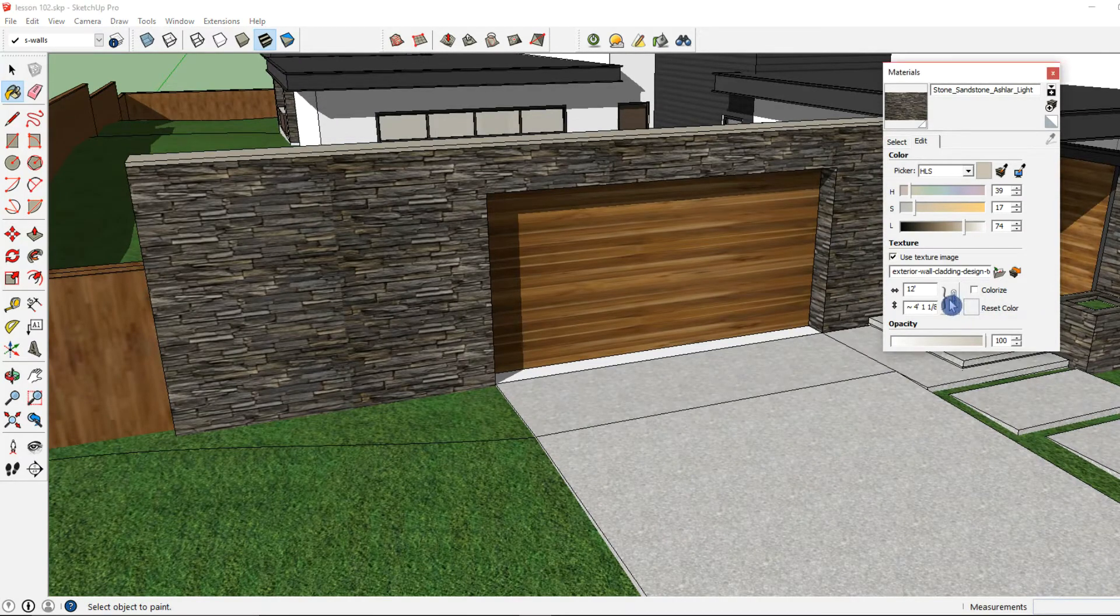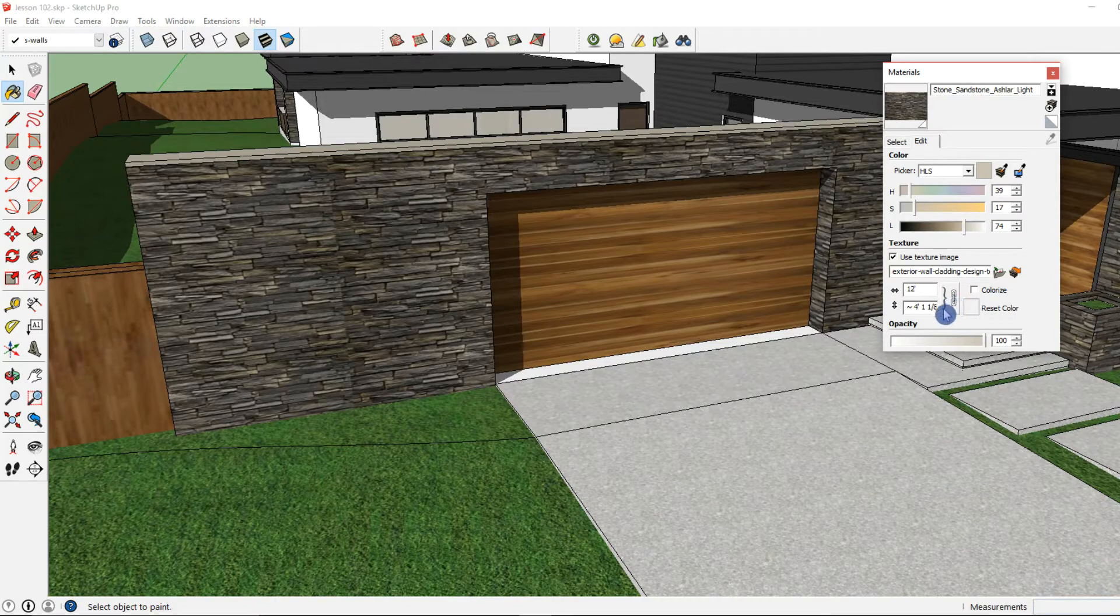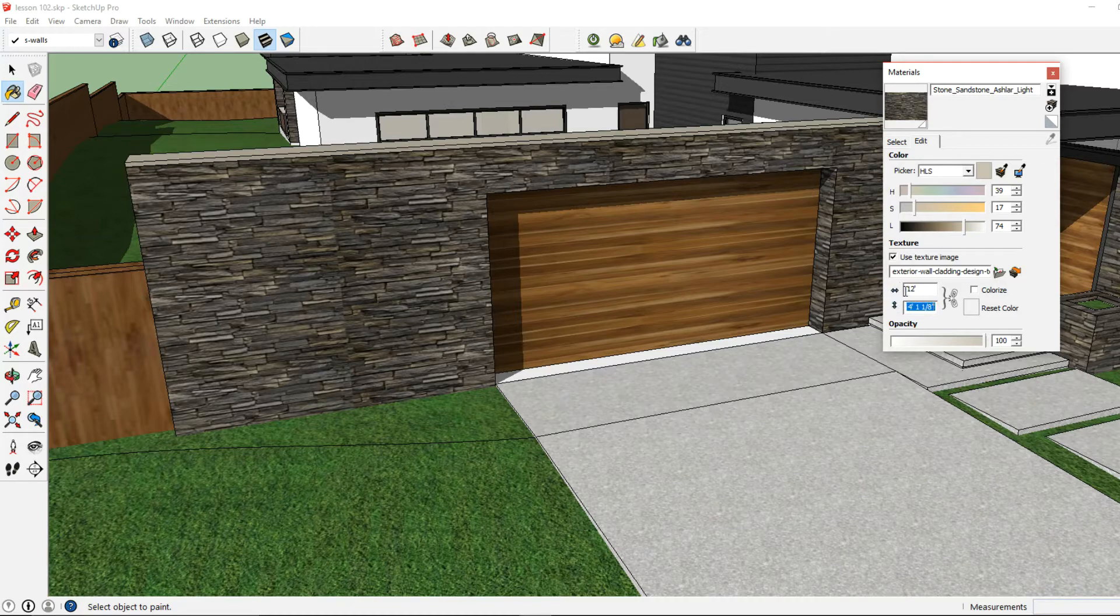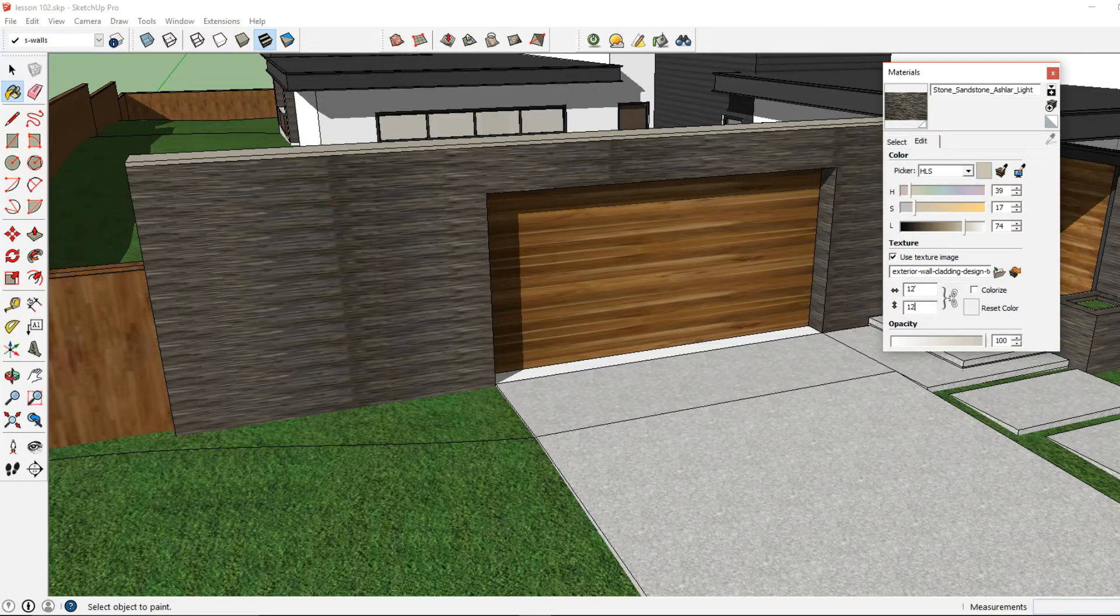Now if I want to change that proportion, I want to distort the material texture a little bit, I can click the link icon and there you can see it's broken now. And now I can adjust those individually.